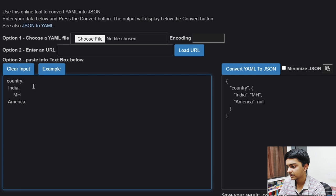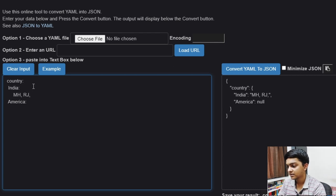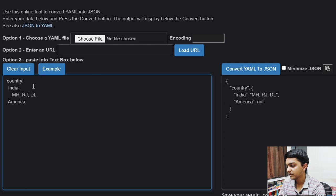You can write states like MH for Maharashtra, RJ for Rajasthan, Delhi, and so on. And we don't need extra indentation at the same level — you can write them in sequence like NYC, CF for California, and all of that.